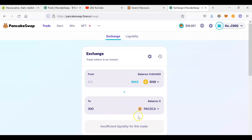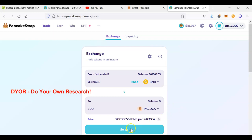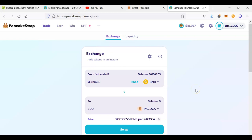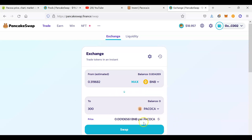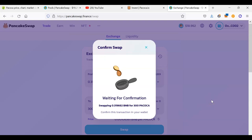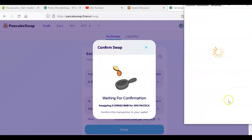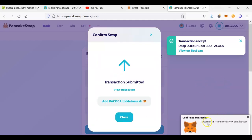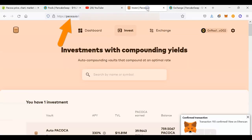Now I need to indicate how many PAKOKA tokens I want to buy. For this exercise I will buy only 300 PAKOKA tokens. You would have done your research — you know what PAKOKA is, how it works, the benefits, the team behind it, trading volume, and so on. Let's confirm this transaction. As you can see, the transaction has been confirmed and we now have 300 PAKOKA tokens.